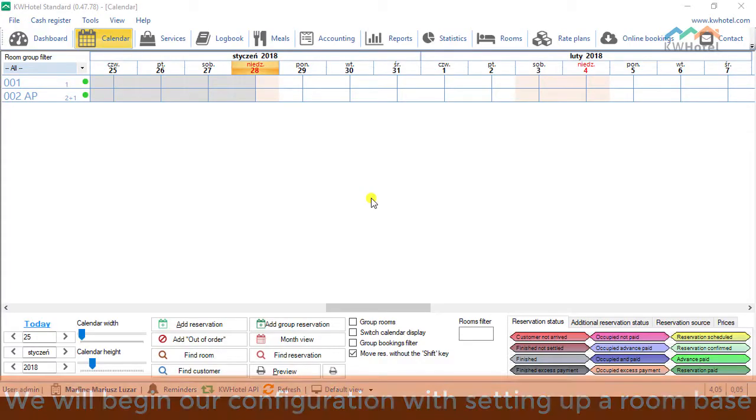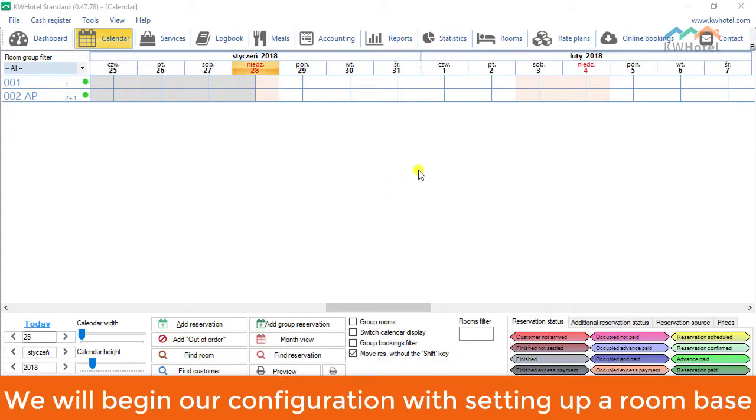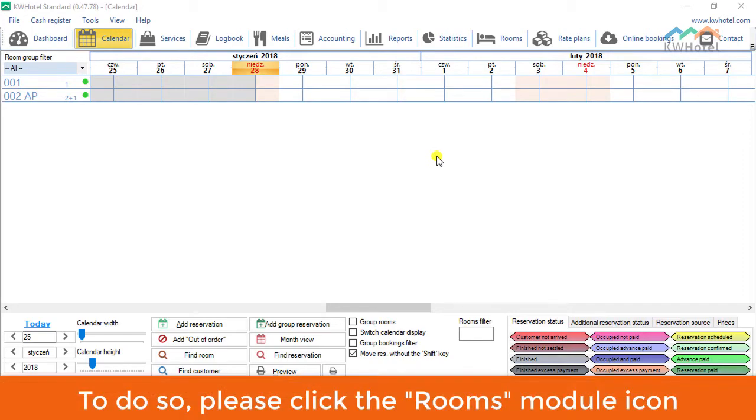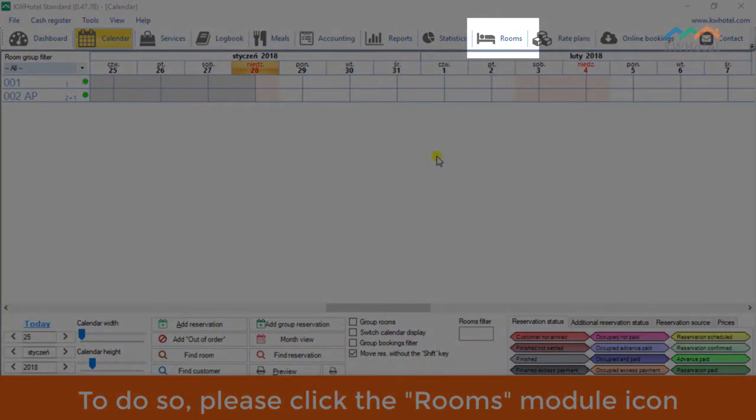We will begin our configuration with setting up a room base. To do so, please click the rooms module icon.